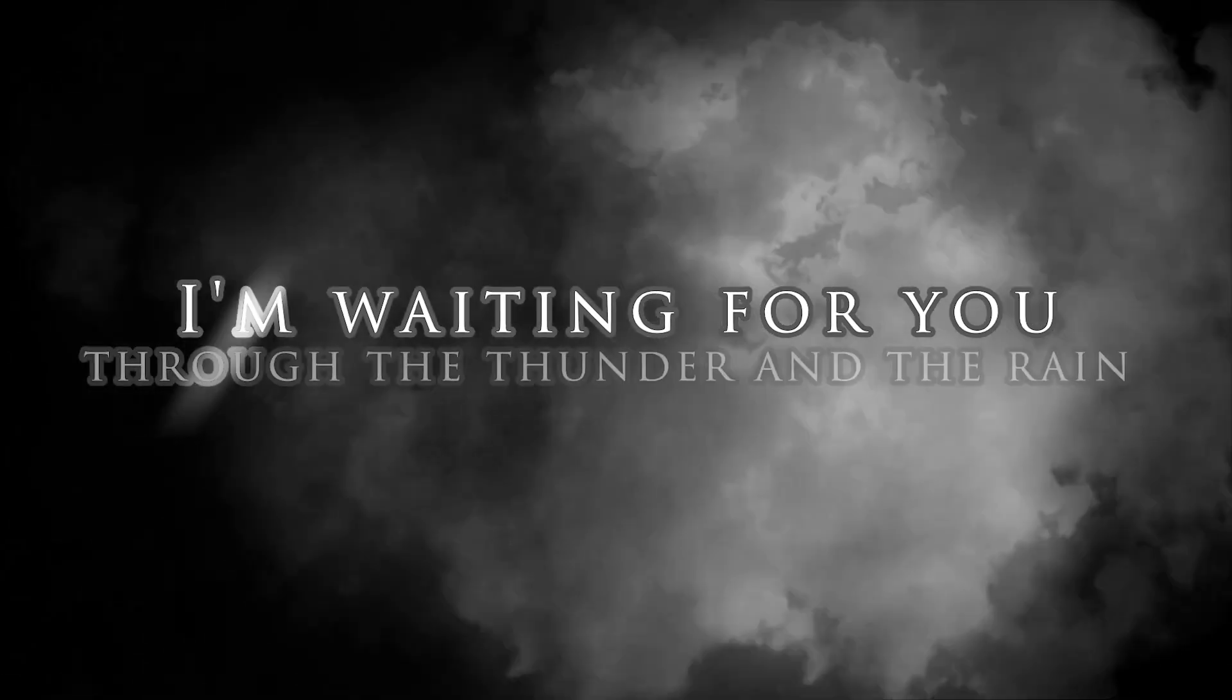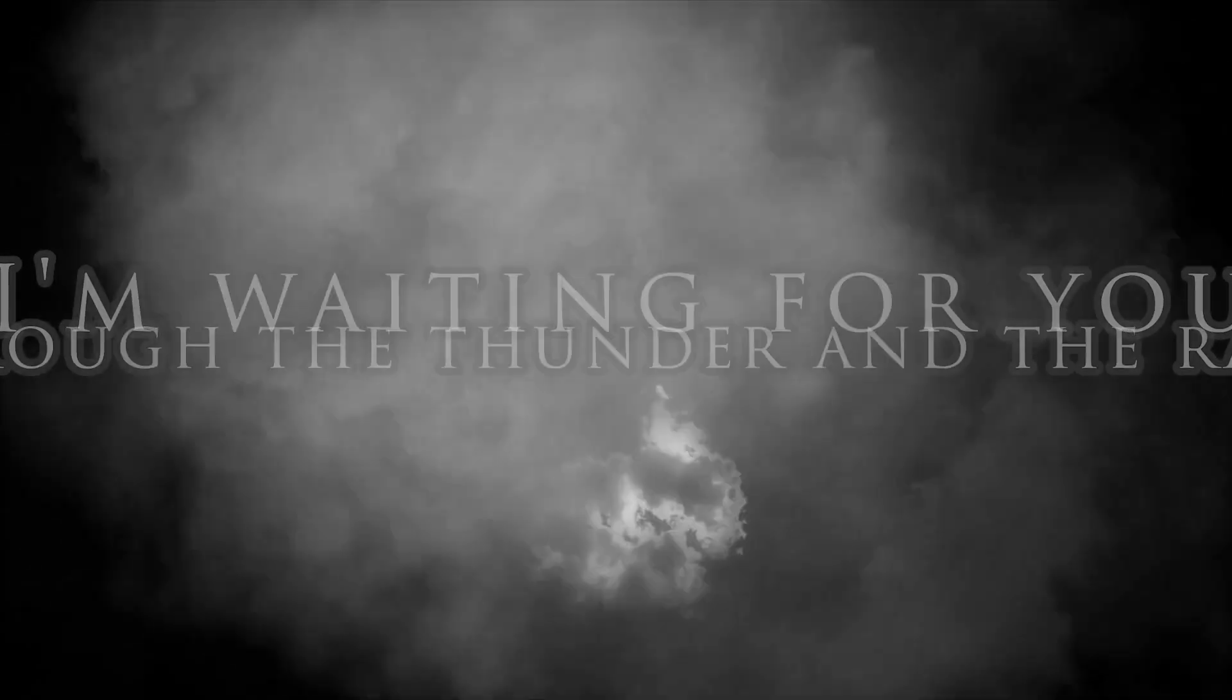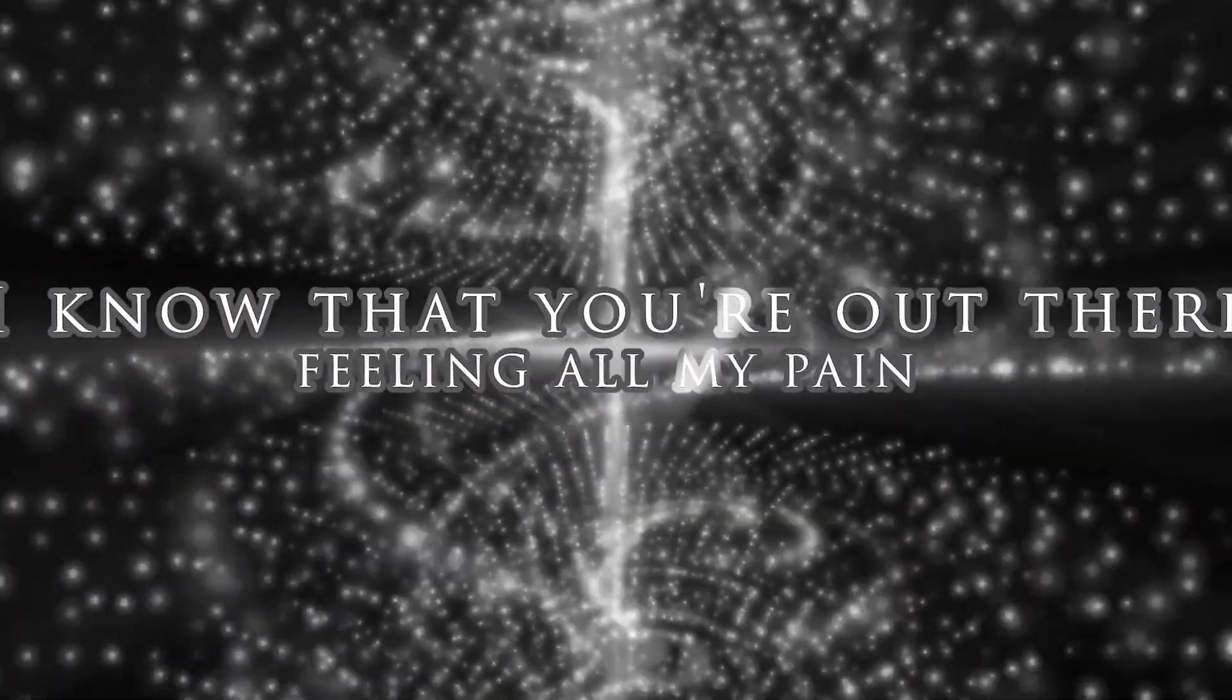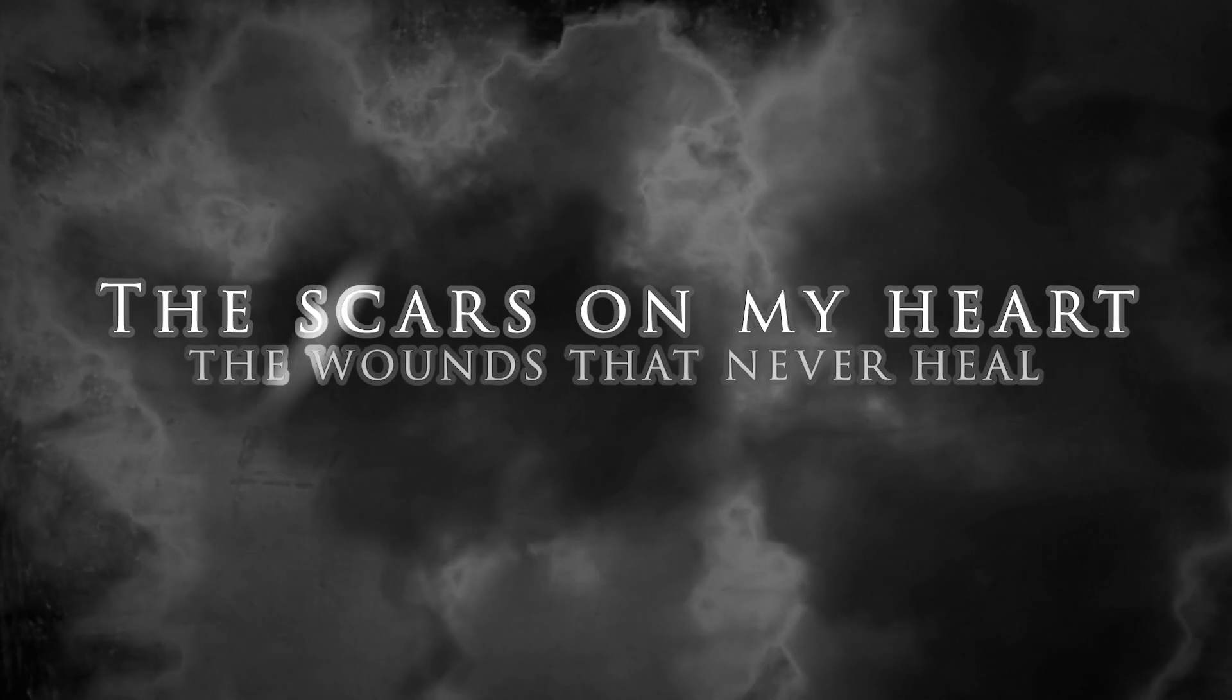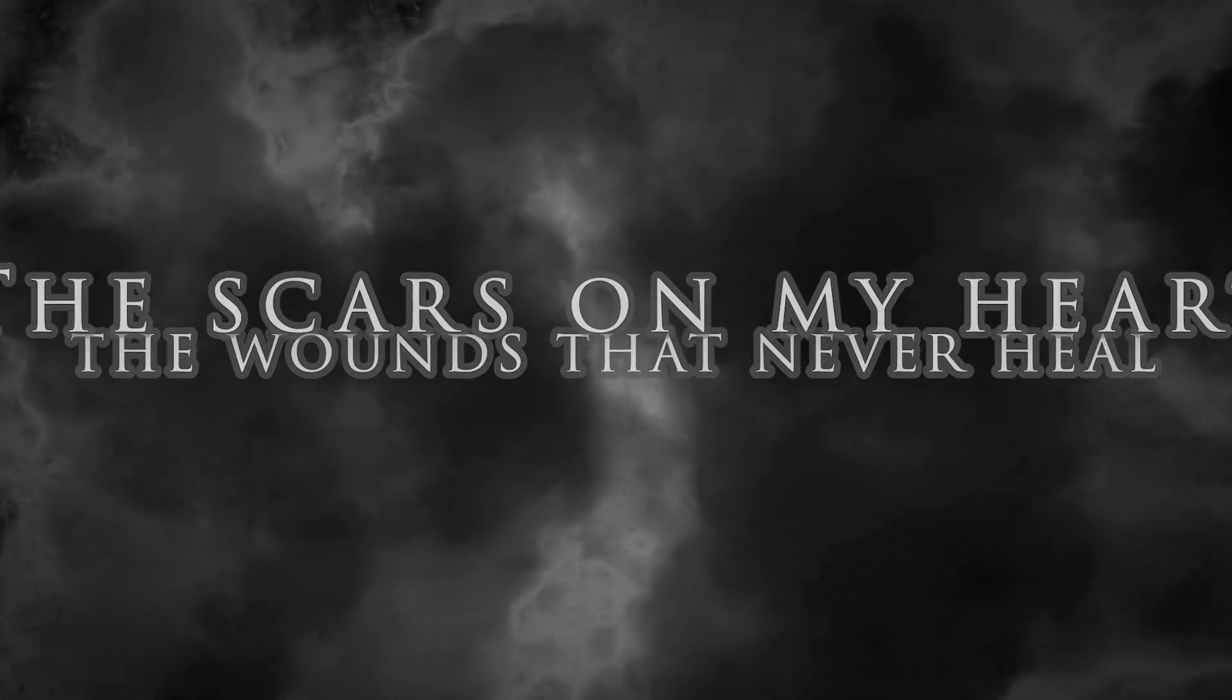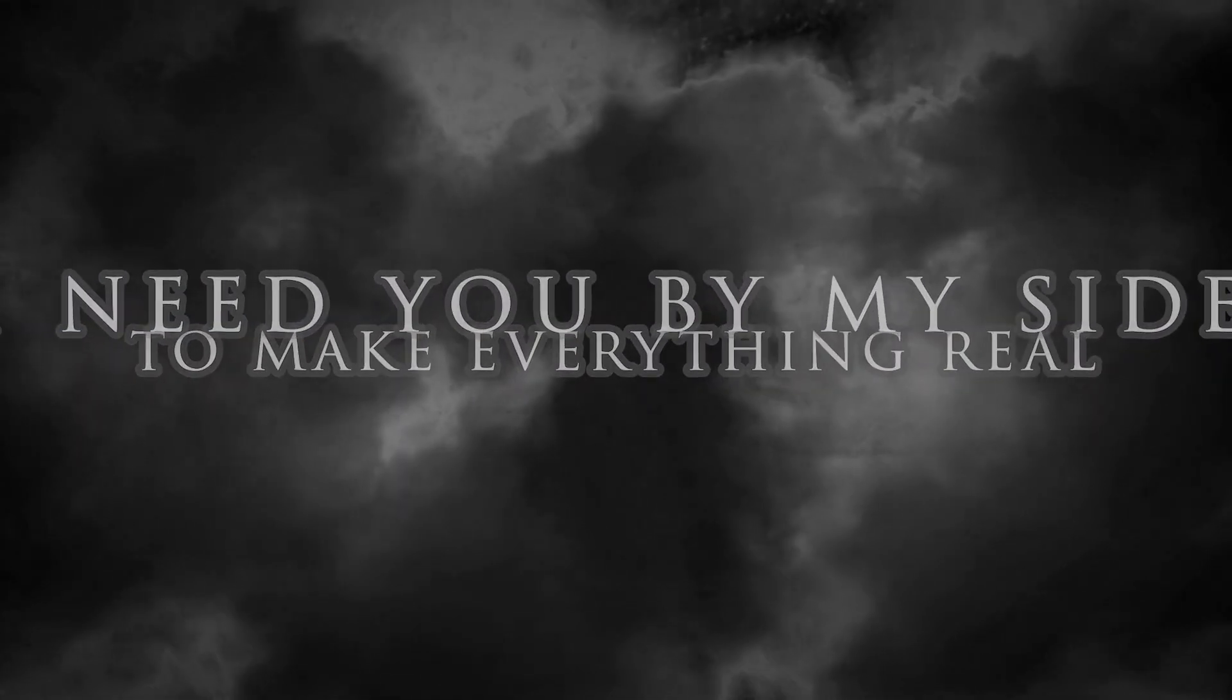I'm waiting for you, through the thunder and the rain. I know that you're out there, feeling all my pain. The scars of my heart, the wounds I never heal. I need you by my side, to make everything real.